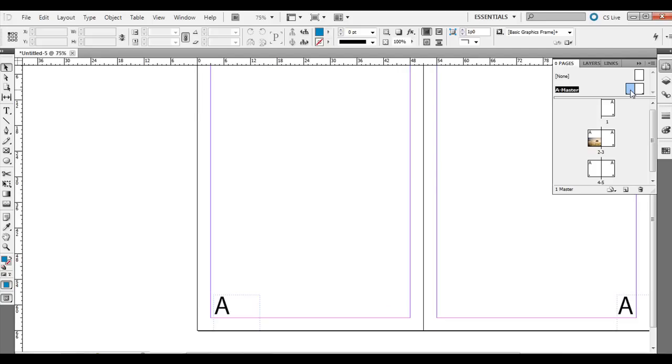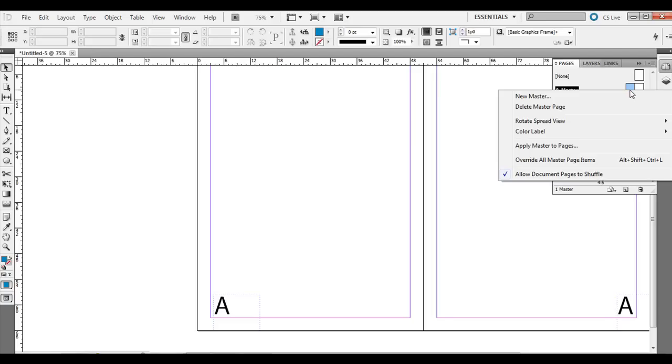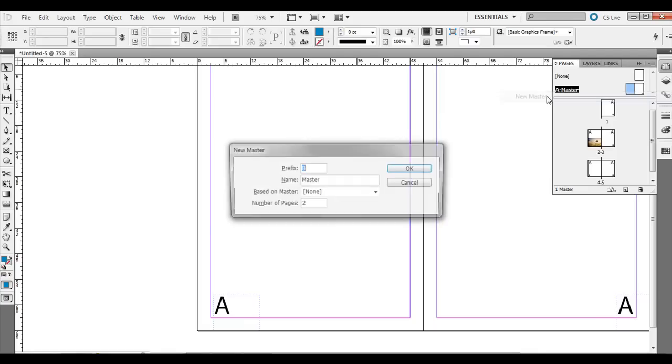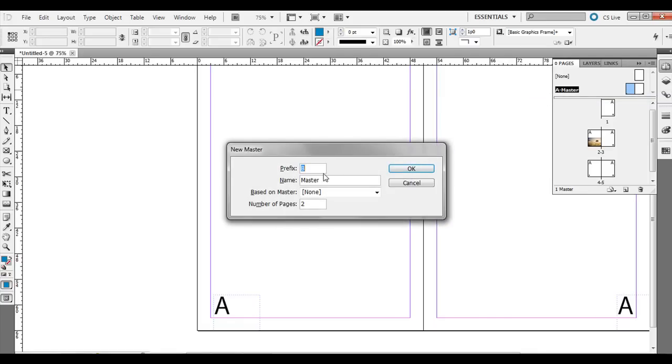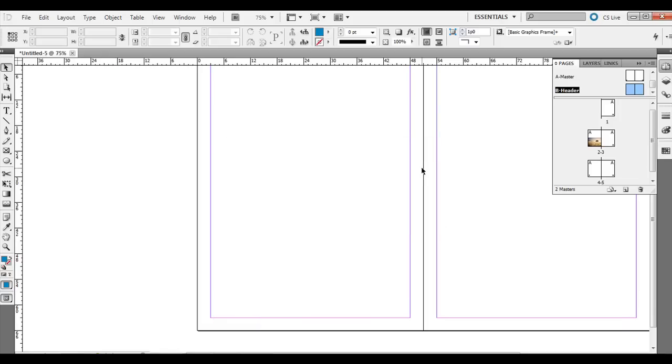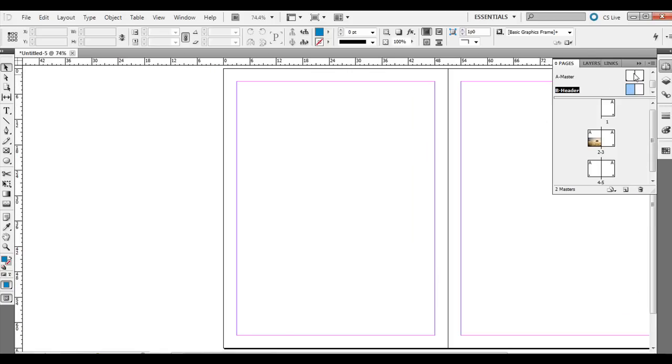One other thing to consider is you can actually have more than one master page spread. So go ahead and right-click up at the top above the A master spread. And you can go ahead and go to New Master. Let's just call this footer or header. Let's say header. Then click OK. And you'll notice in A master we still have our page numbers, but in the B header we don't have anything.